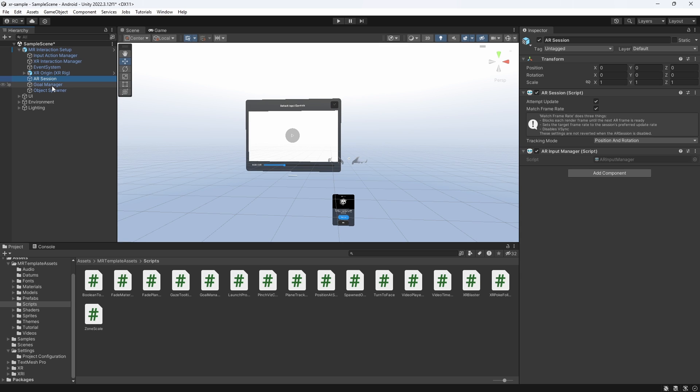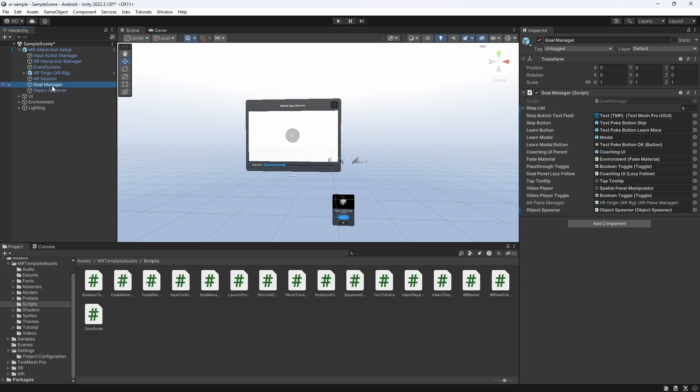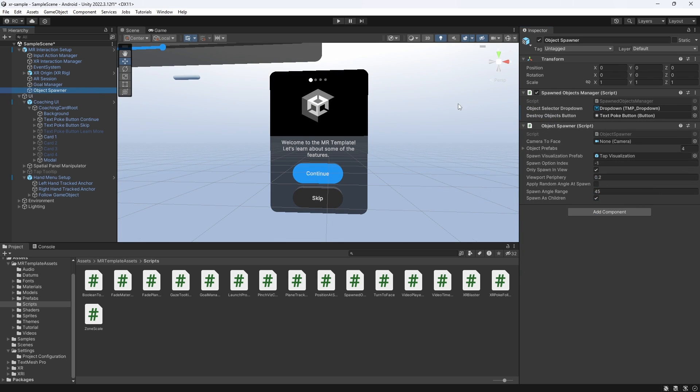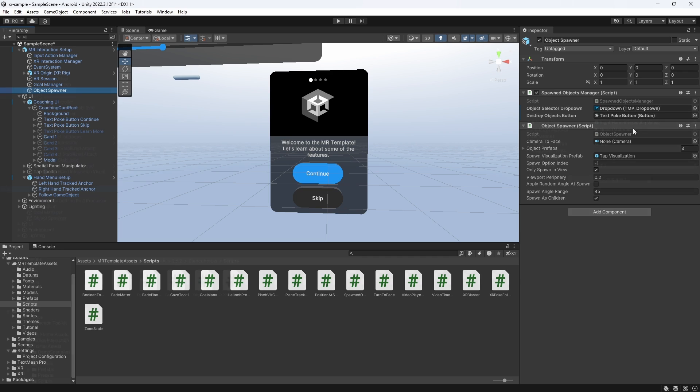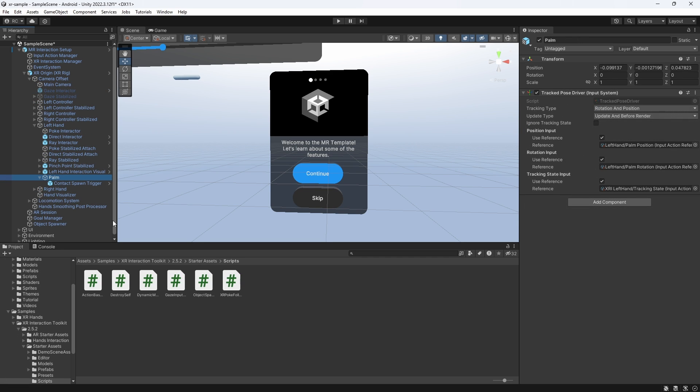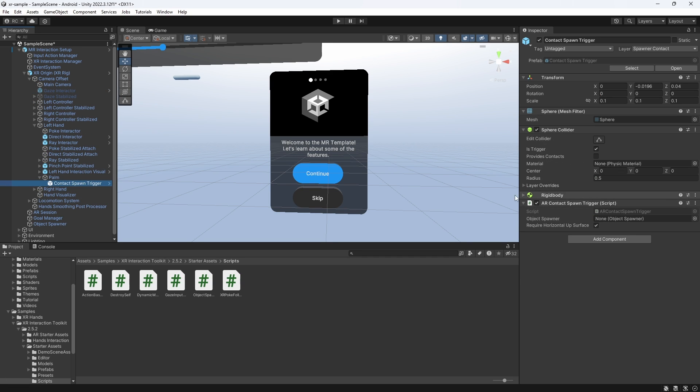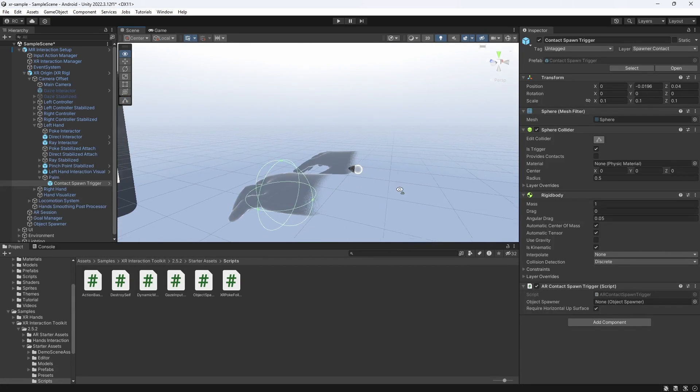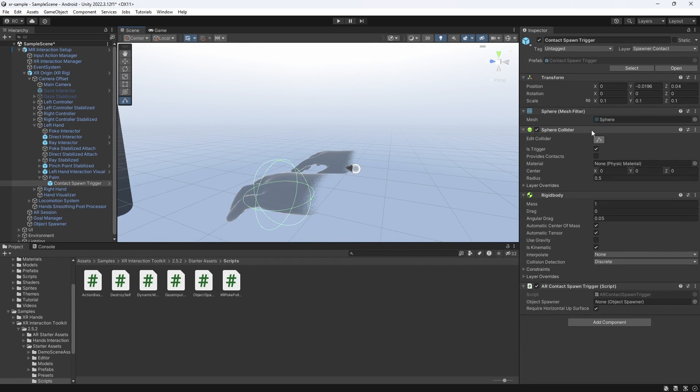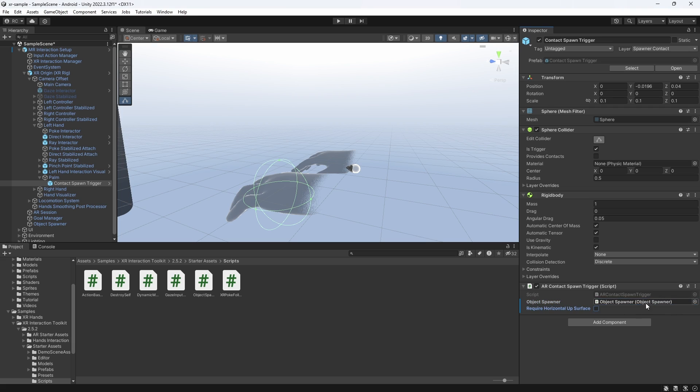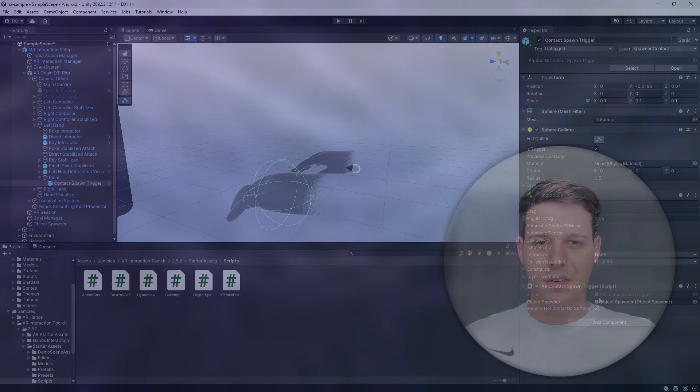Lastly, we have a custom goal manager that manages the tutorial screens at the beginning and also a custom object spawner that lets us spawn objects by touching a plane. For that, I found this new palm game object that contains a contact spawn trigger that most likely works together with the object spawner to detect the palm touching a plane to spawn the prefabs.